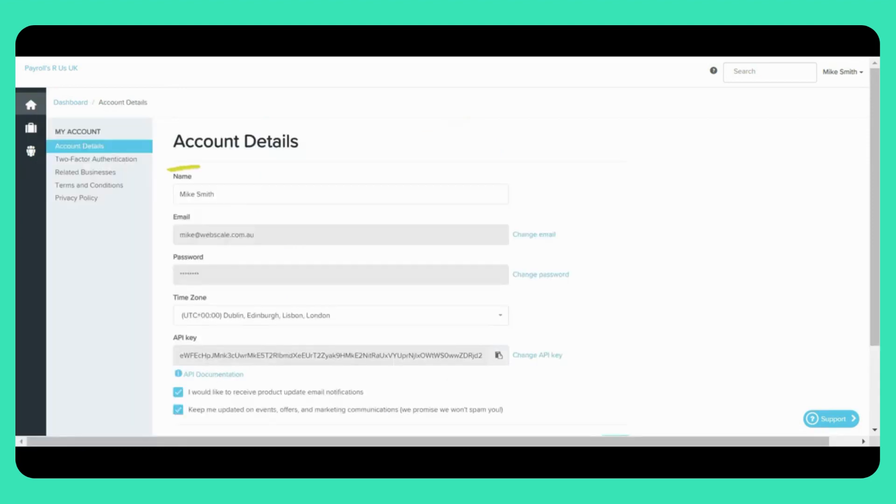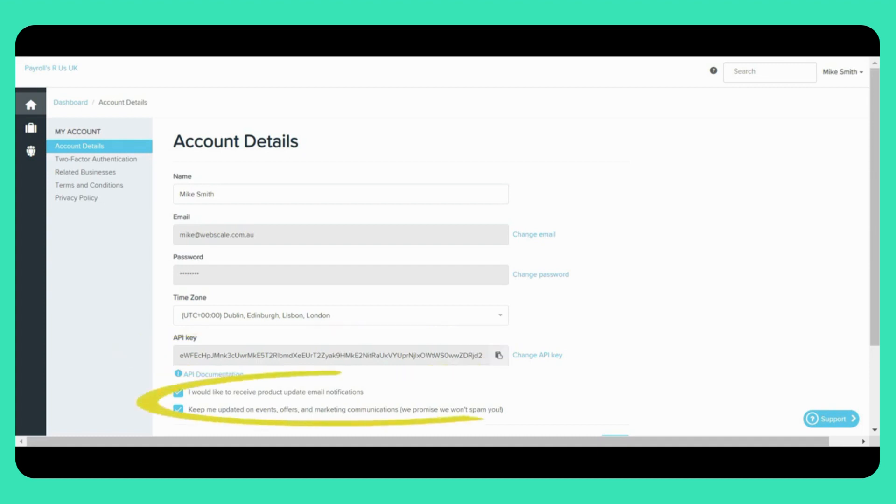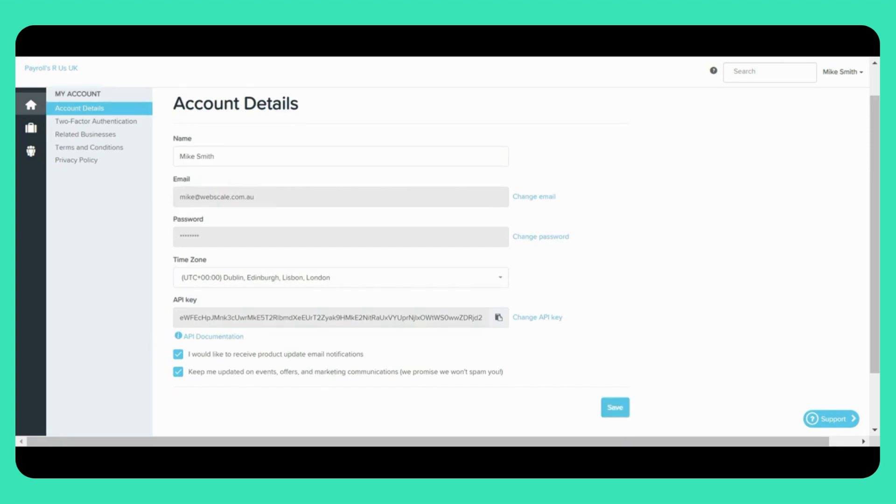The Account Details page here includes your name, your email address and password which you can change, the time zone you want to be in, the API key, and the option to choose whether you'd like to be notified about any marketing or product updates or not. Any of the mentioned settings can be amended from this screen. Once you have made your changes, simply click the Save button.